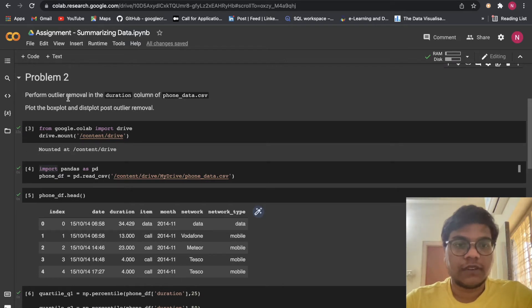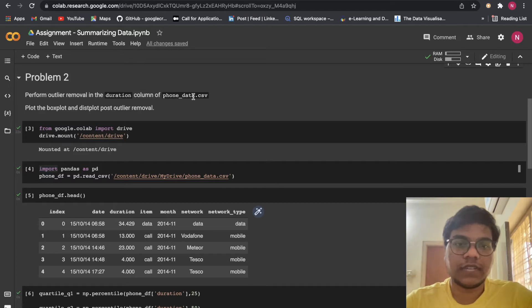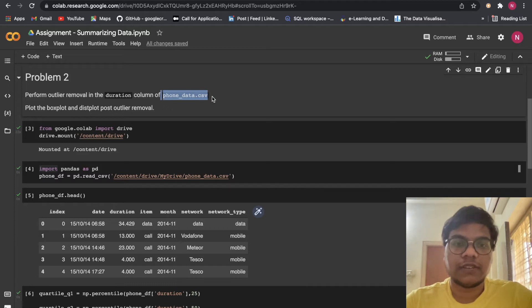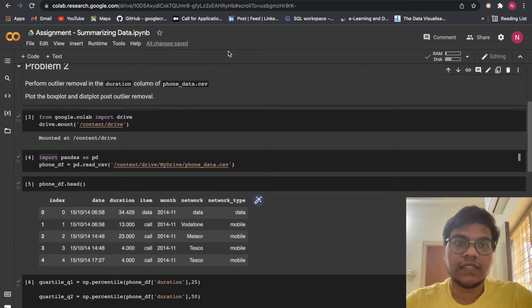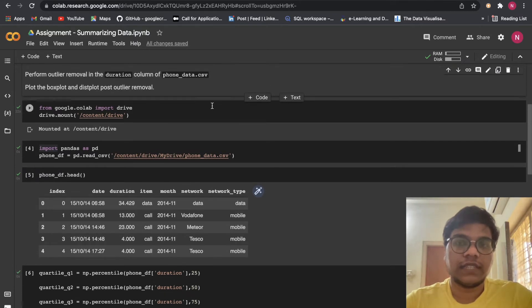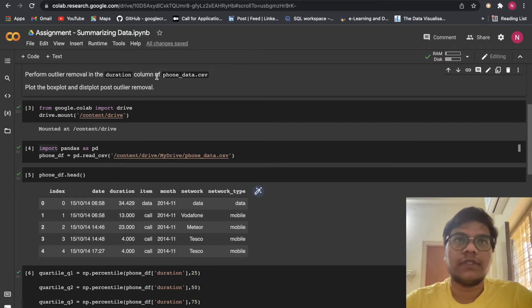Perform outlier removal in the duration column of phone_data.csv. You can get this phone_data.csv from your cohort in data wrangling from Module 1.